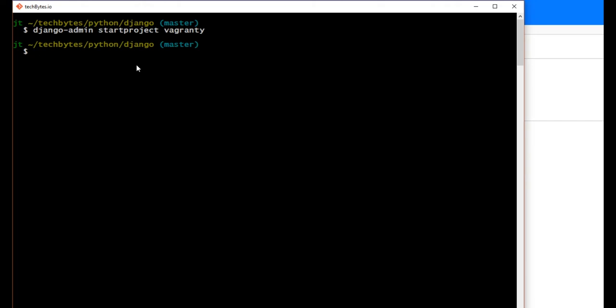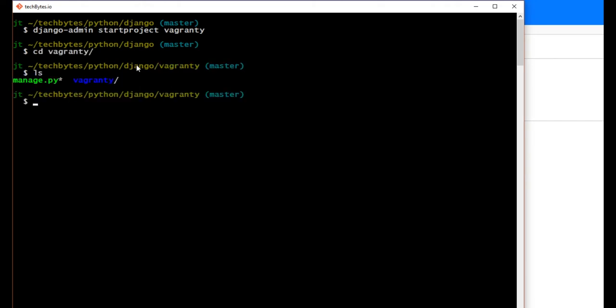So now if we cd into vagranty, we can ls and look at what's inside of our folders. And there you can see you have the manage.py as well as the vagranty app folder. So with that, you know, as we know, that's the basic setup for a Django application.